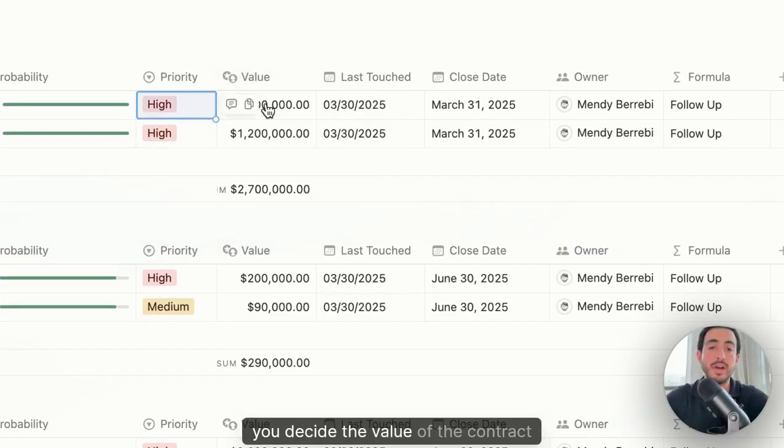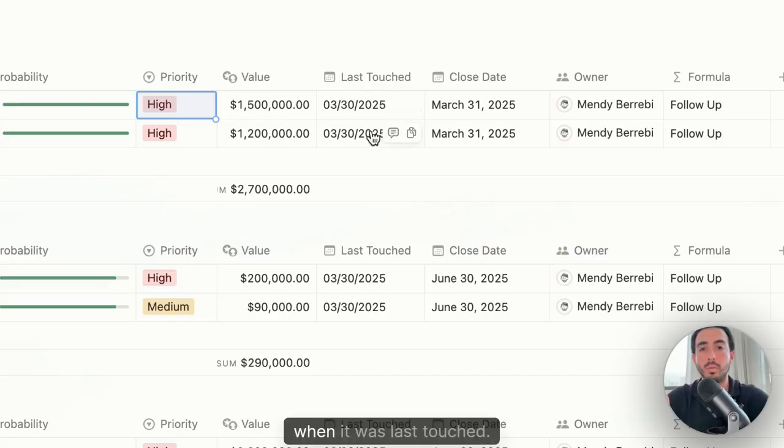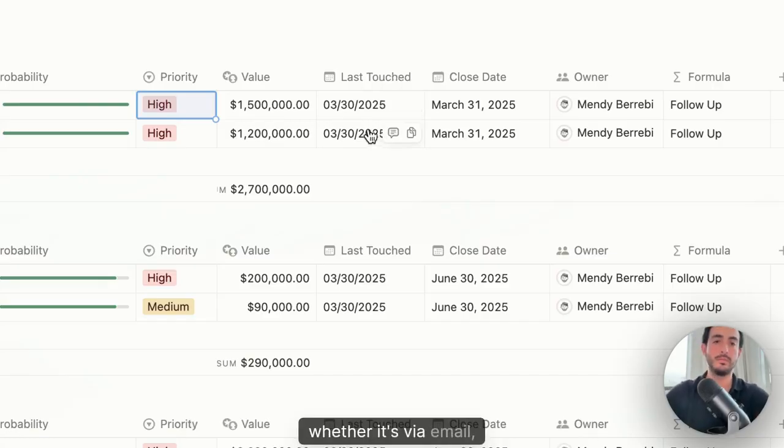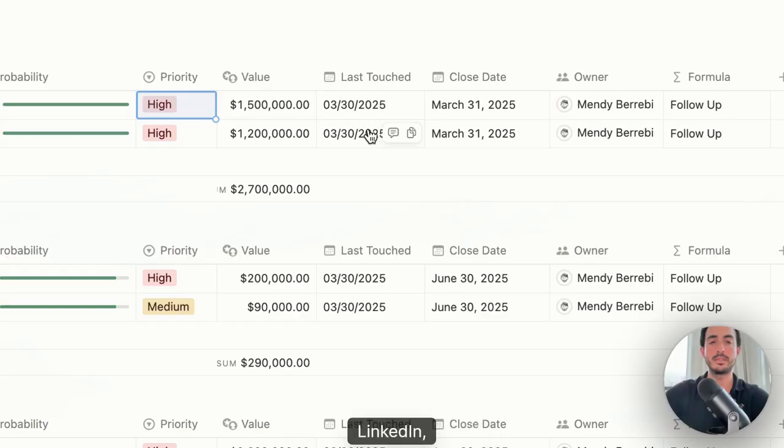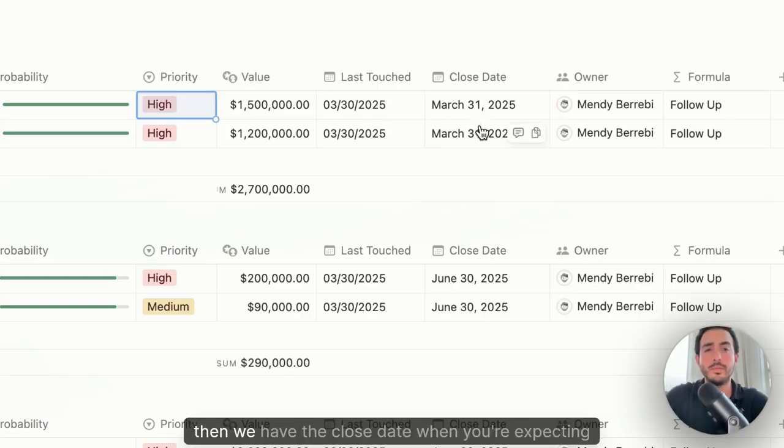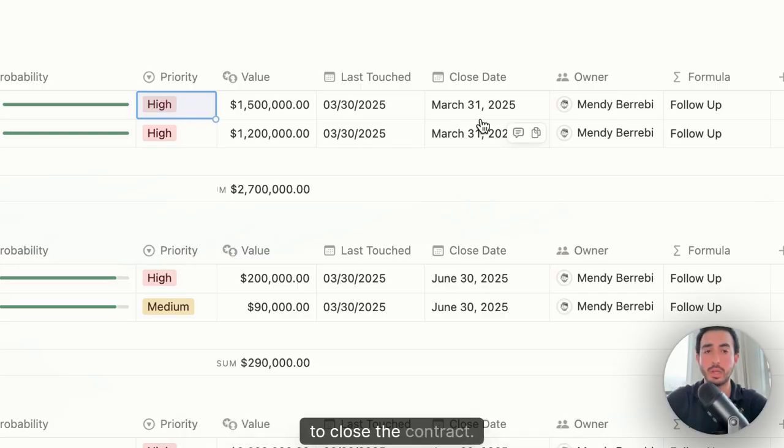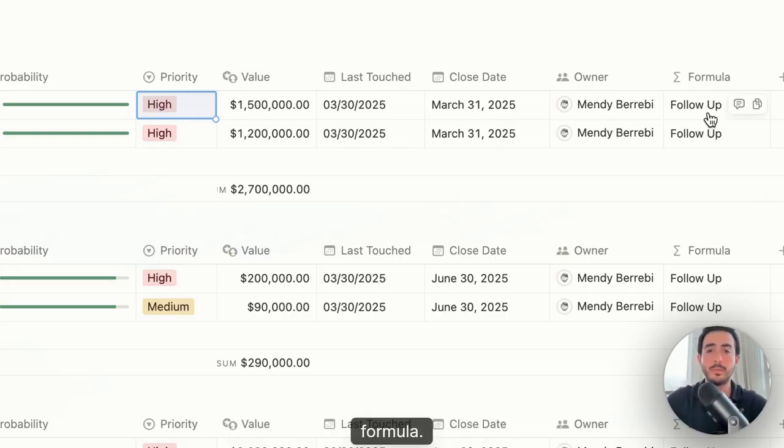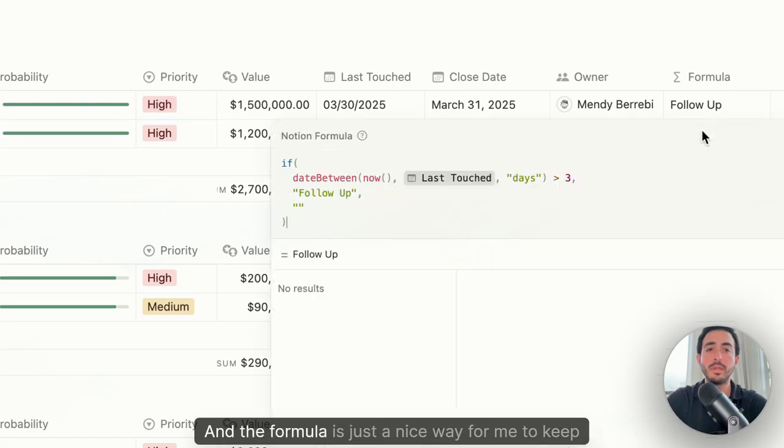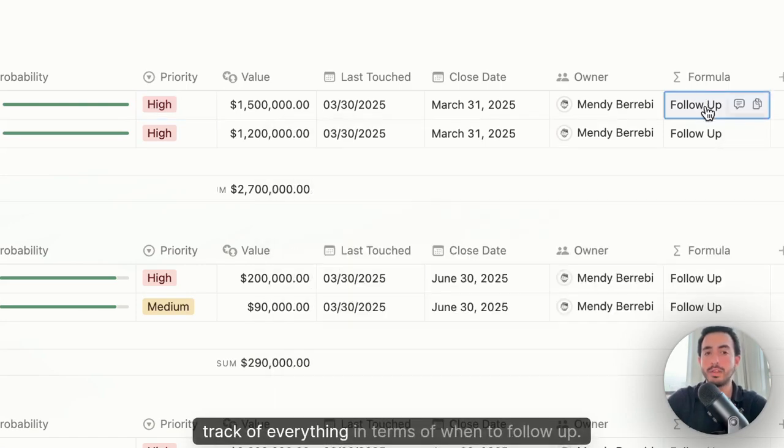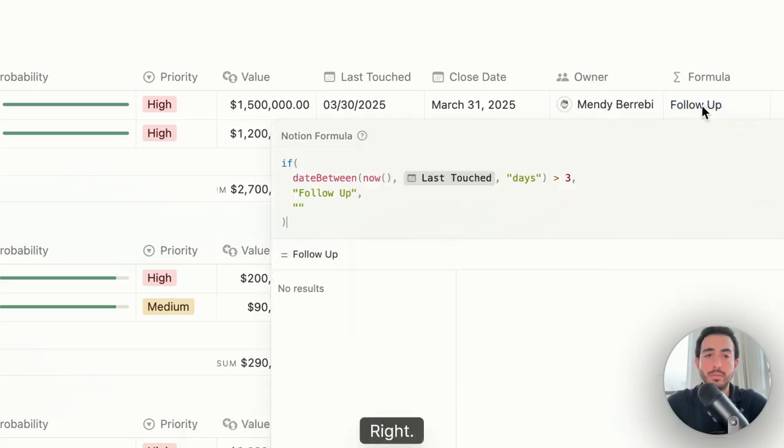We talked about the opportunity name. We have the probability, what is the probability of success that you will close this deal? The priority, if it's low, medium, high, you decide. The value of the contract, when it was last touched. This means when you last spoke to the client, whether it's via email, LinkedIn, by phone, Zoom, whatever it is. Then we have the close date, when you're expecting to close the contract, who is the owner of the opportunity, and then a formula.